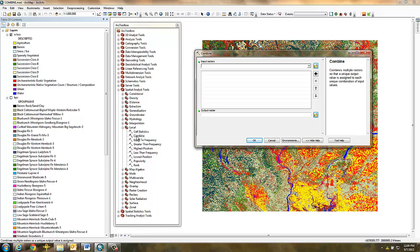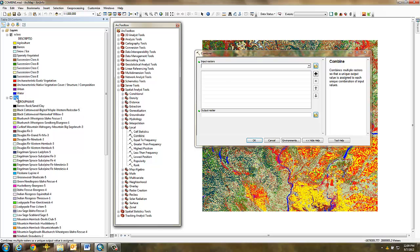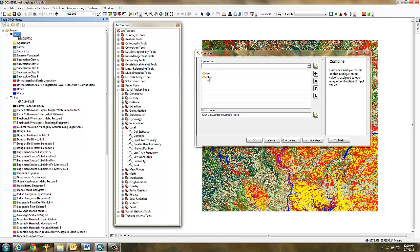To perform the combine, simply drag and drop the grids into the dialog box. The Combine function will add the value field from the input grids to a new grid attribute table in the order in which they are specified here. So I'll add the BPS grid first and the SCLASS grid second because SCLASS is an attribute of BPS and should therefore appear after it in the new grid attribute table.